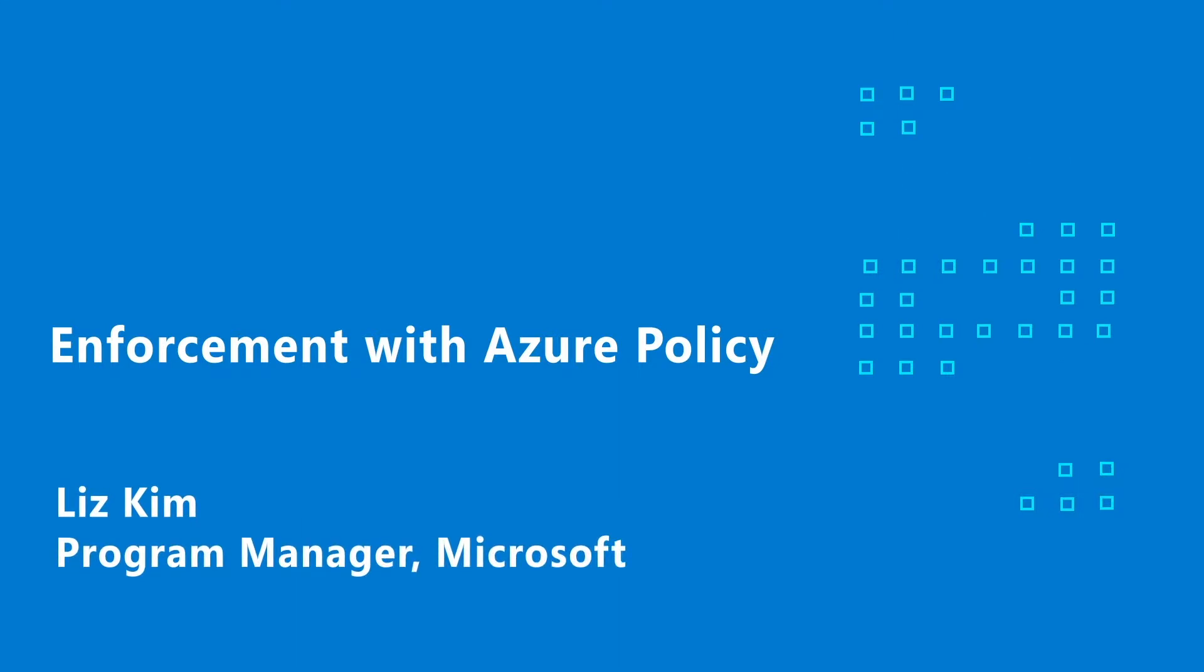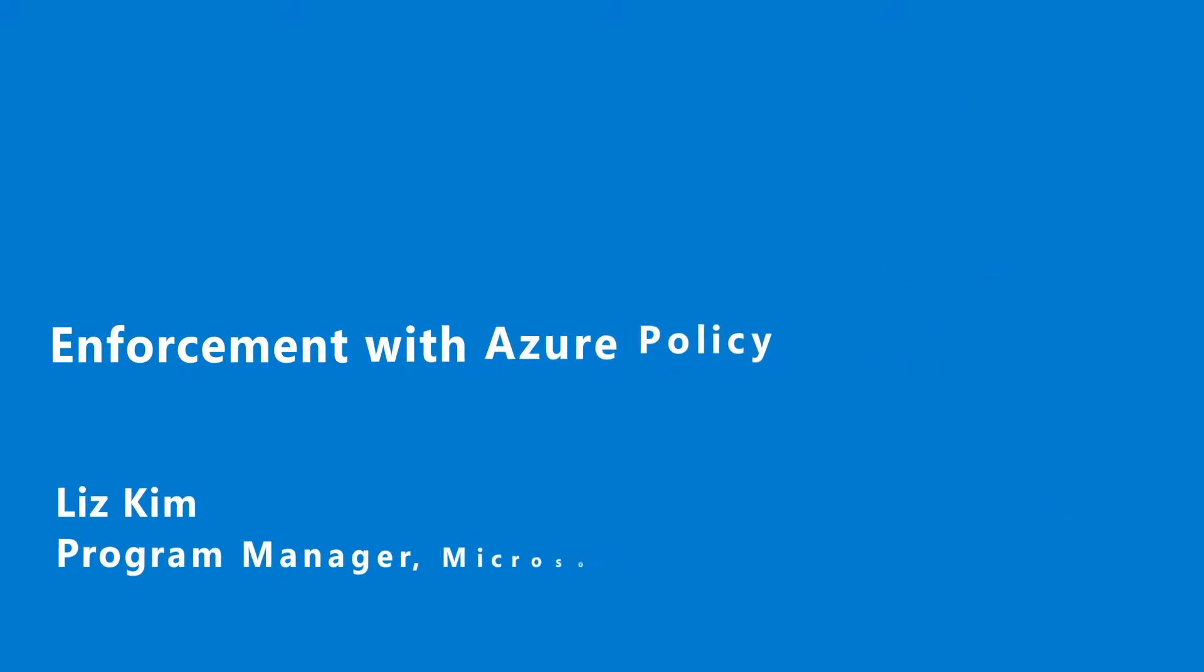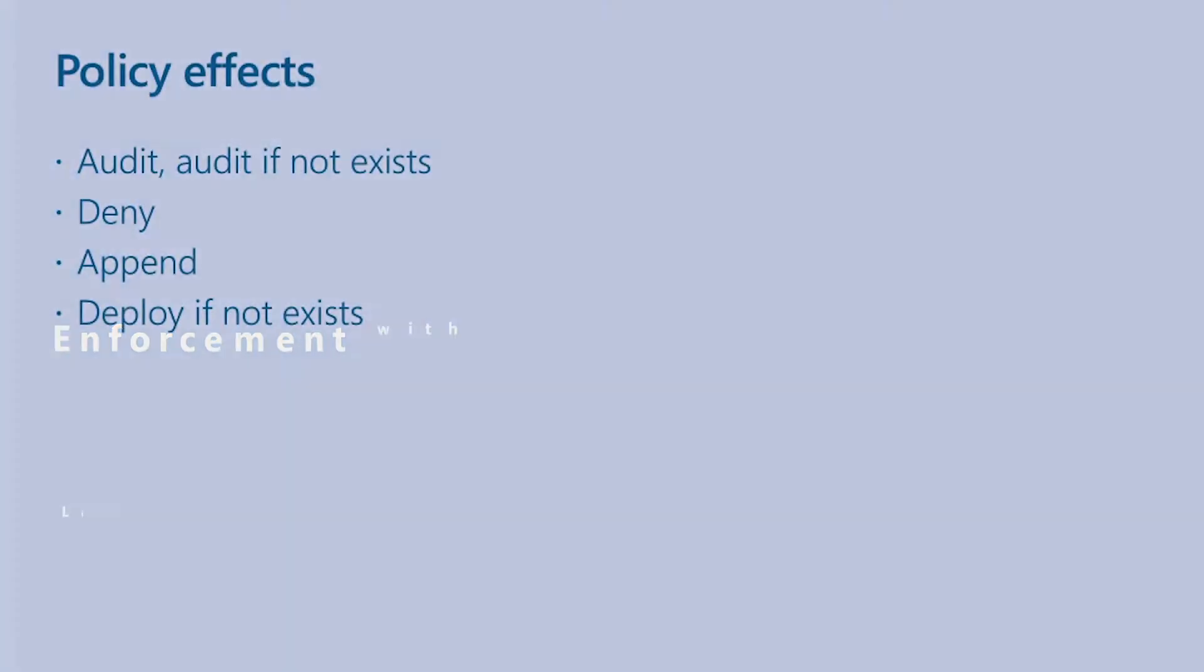Let's talk about the different enforcement types of Azure Policy. There are four main categories of the different policy effects.